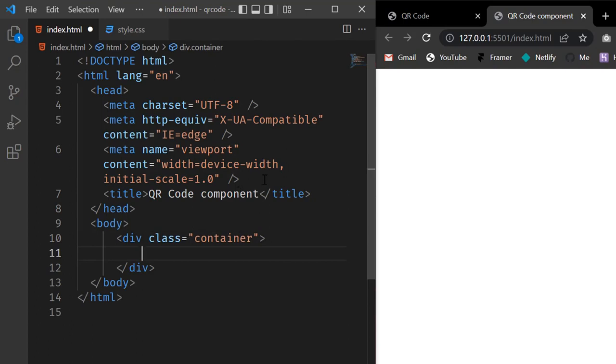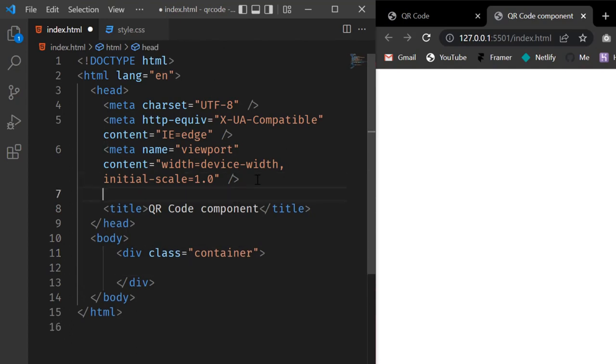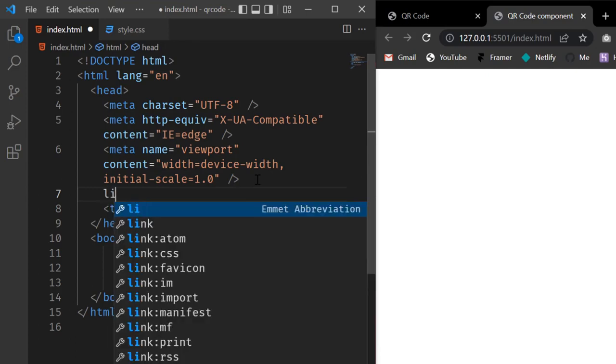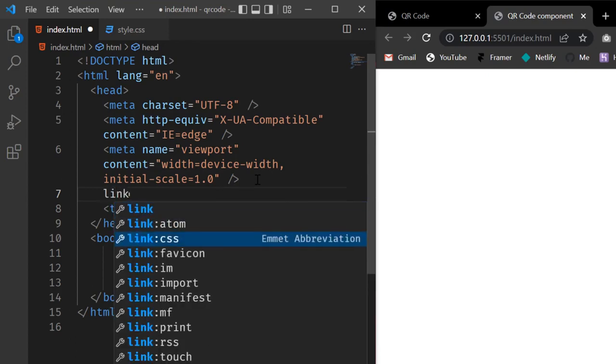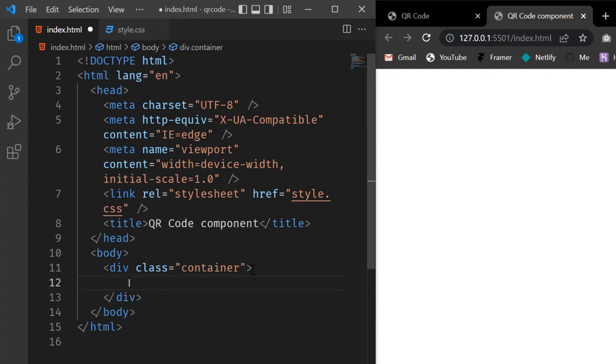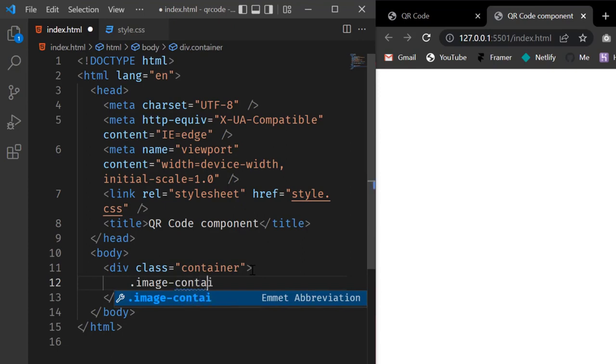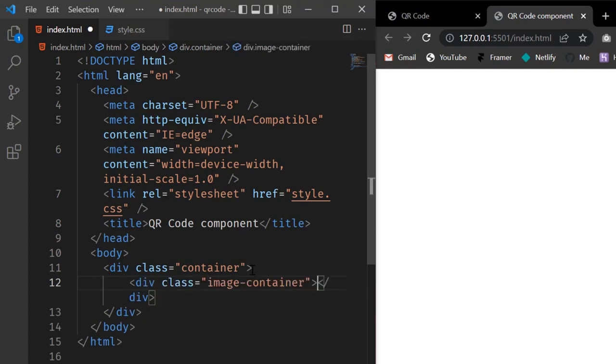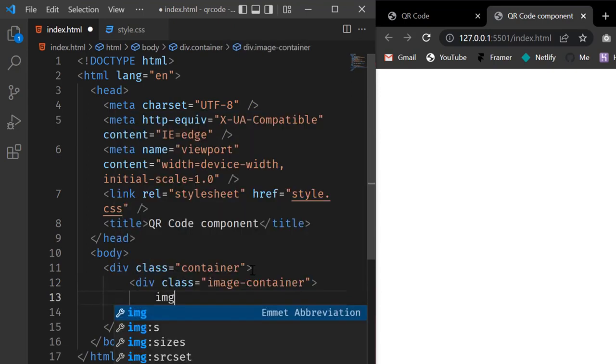But before we do anything else, let's link our stylesheet to our HTML with a link tag. In our div with a class of container, let's create another div with a class of image-container and insert our image into it.